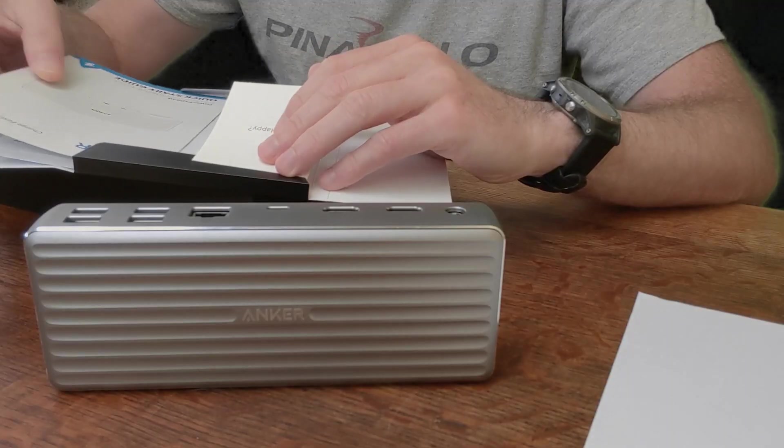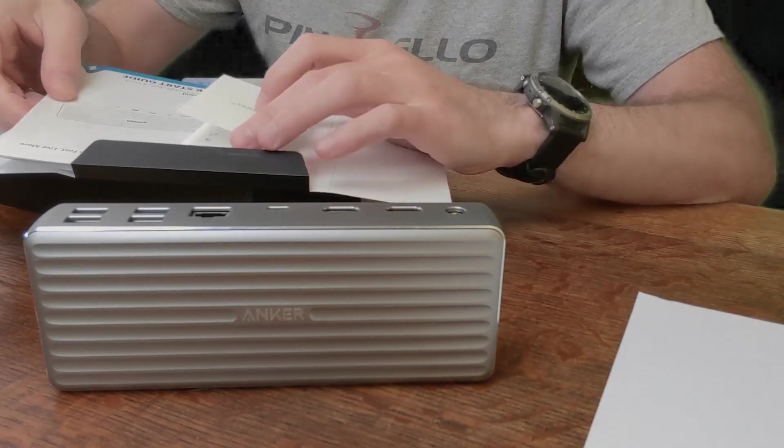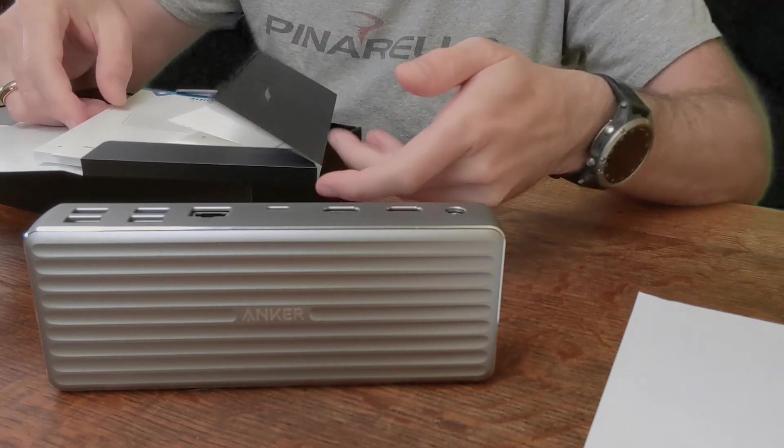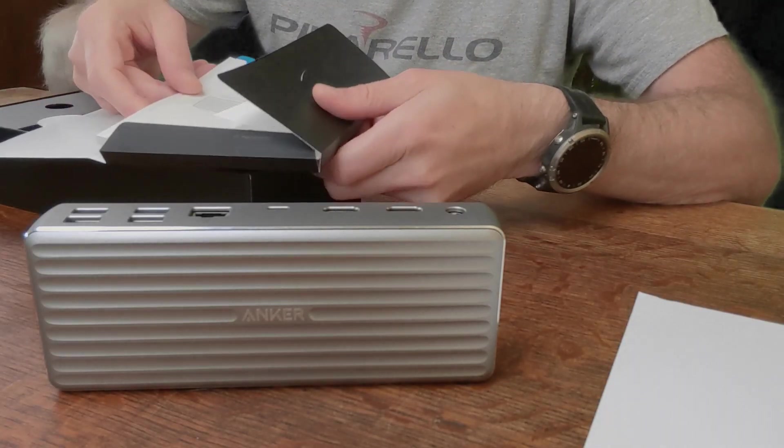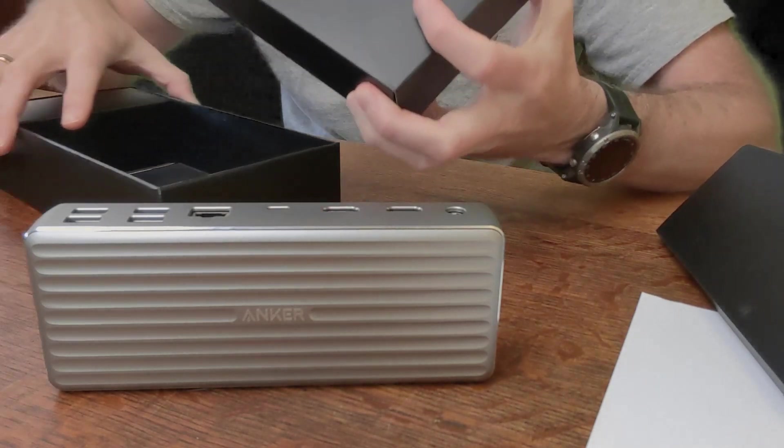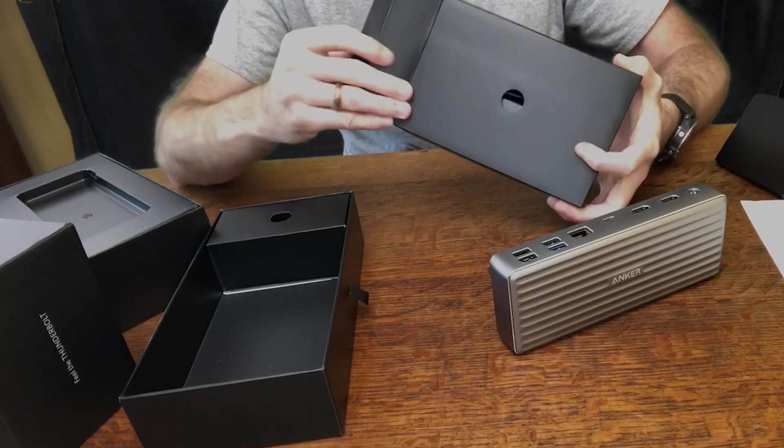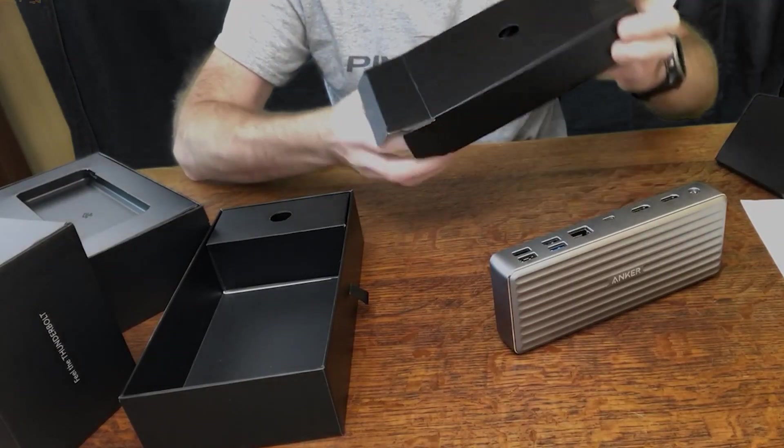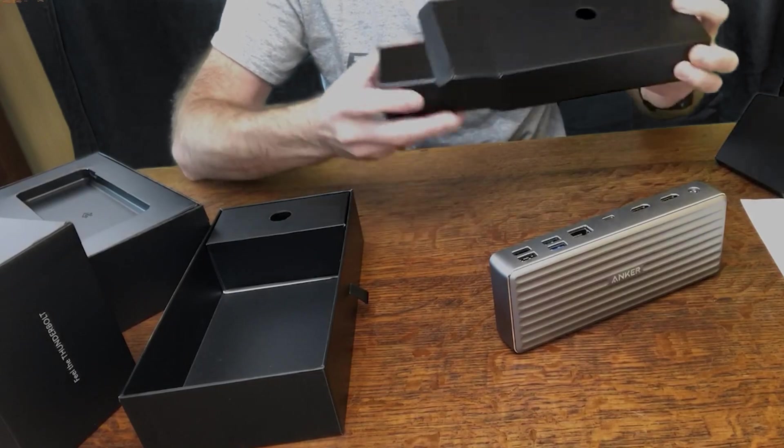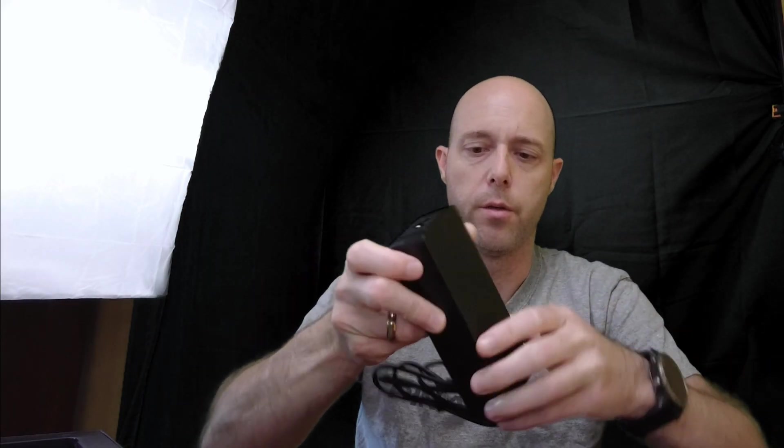I'm just, in general, a big fan of Anker, I've got lots of their power cords too, because I find their power cords very durable. Alright, so we've got a little corner thing in here. Alright, here's a pretty heavy little box. Oh, this is great.